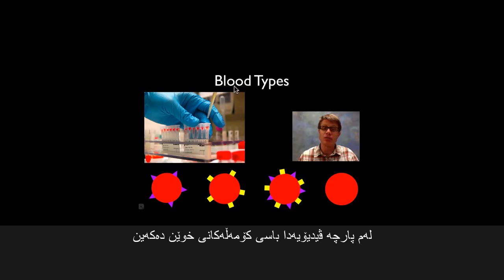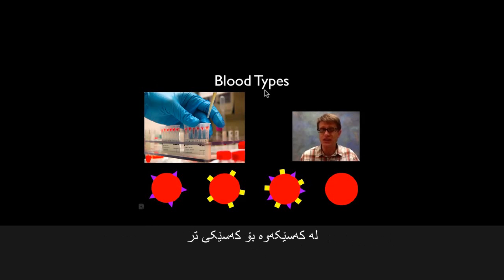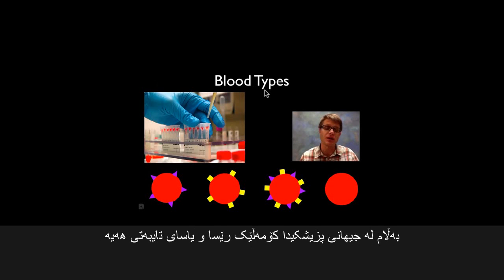In this podcast I'm going to talk about blood types. Blood typing wasn't that big a deal back in the day because when we were cavemen this whole idea of transfusing blood from one person to another didn't really exist. But with modern medicine it's actually become a really big deal.